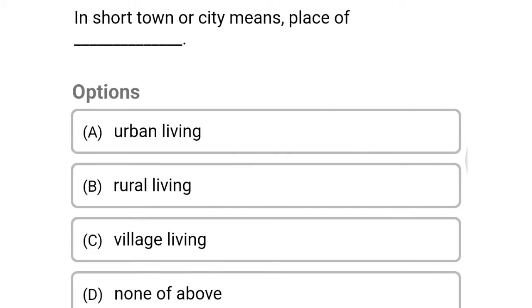Next question: in short, town or city means a place of — option A, urban living; option B, rural living; option C, village living; option D, none of the above. The correct answer is option A, urban living.